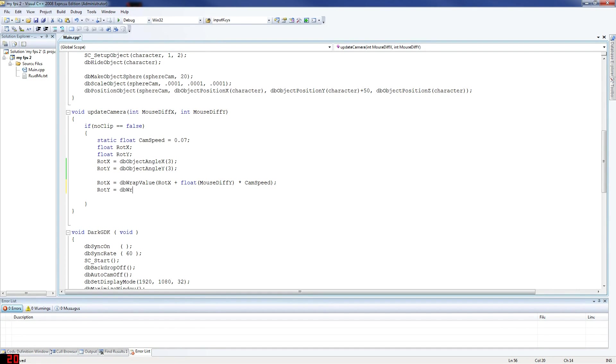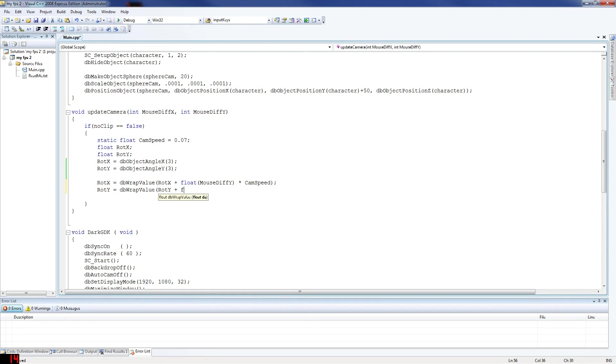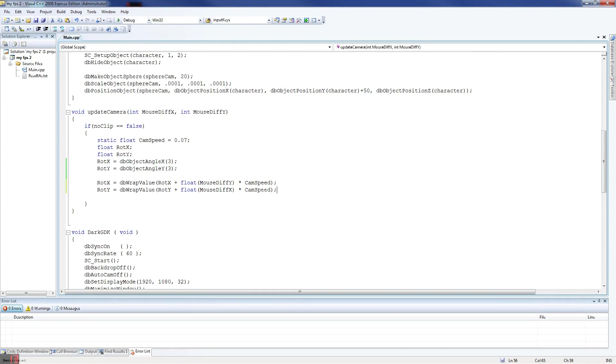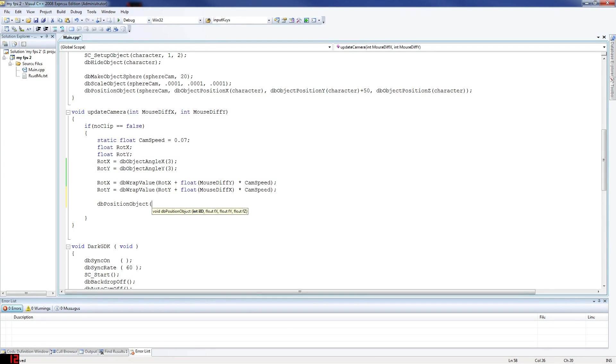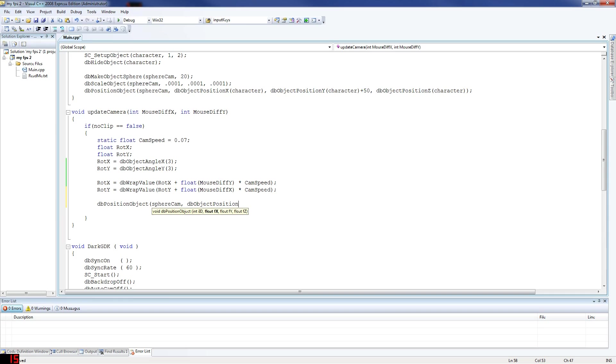db wrap value rot Y minus float mouse diff X times cam speed. This makes sure that you can move on the X and the Y axis. db position - now we want to position the sphere cam on the player pretty much, so that we see from behind the player. Sphere cam. db object position X on character.